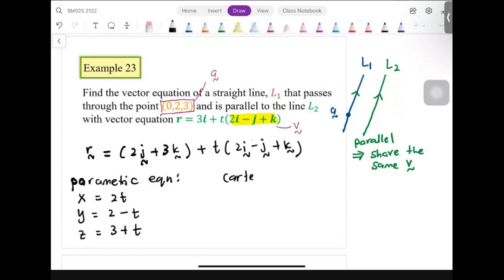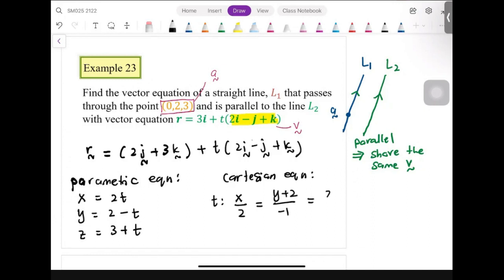For the Cartesian form, rearrange to make t the main subject: x over 2 equals y plus 2 over negative 1 equals z minus 3 over 1. To summarize: first find the vector equation, then transform to parametric, then from parametric transform to Cartesian.